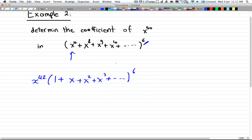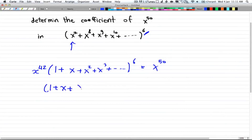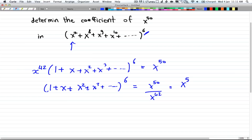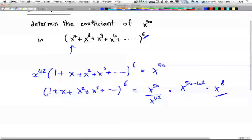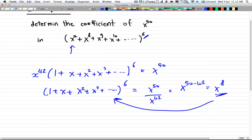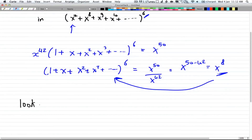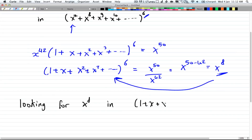We factored out x to the power of 7 and took it outside the power bracket, and that equals x to the power of 50. So we divide both sides by x to the power of 42, giving us (1 + x + x² + x³ + ...) to the power of 6 equals x to the power of 8. So now our question becomes: find the coefficient of x to the power of 8 in (1 + x + x² + x³ + ...)^6, which is the same form as the last example.